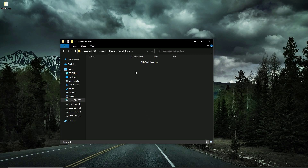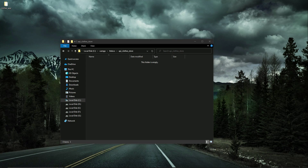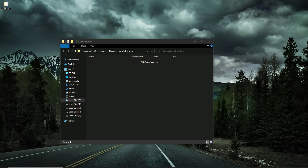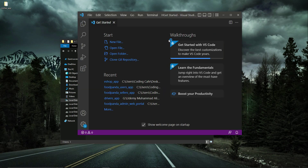In this video, what we will be doing is inside our directory — which is 'api clothes store' — we are going to implement the connection. We are going to establish a connection with the server using the PHP backend language. For that purpose, I'm going to open up Visual Studio Code.